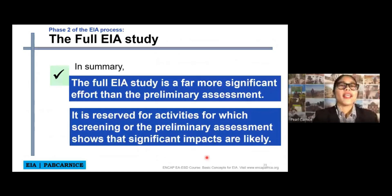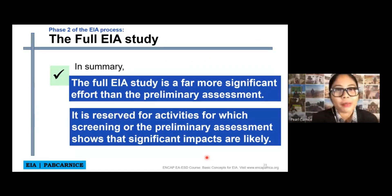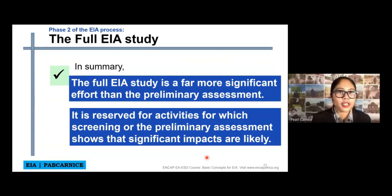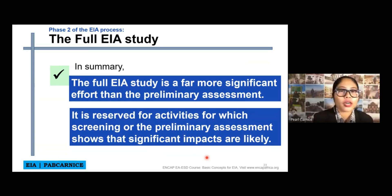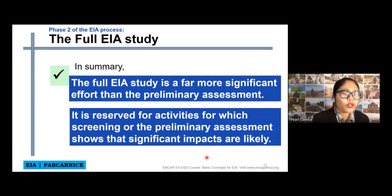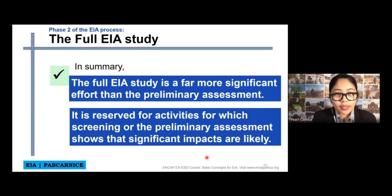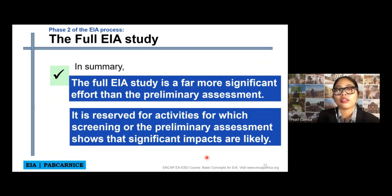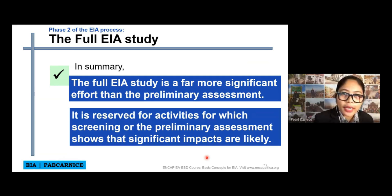So, in summary, the full EIA study is a far more significant effort than the preliminary assessment. The preliminary assessment, just from the word itself, is only preliminary. But the full EIA study is more detailed. It is reserved for activities for which screening or preliminary assessment shows that significant impacts are likely to happen. The purpose of the full EIA study is not to find impacts that will not be significant, but to allow an informed decision to be made about which significant environmental impacts may be acceptable to obtain a particular development objective.